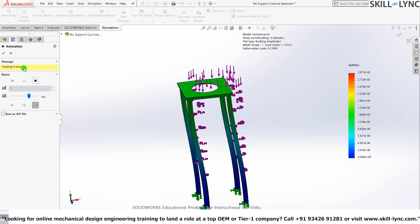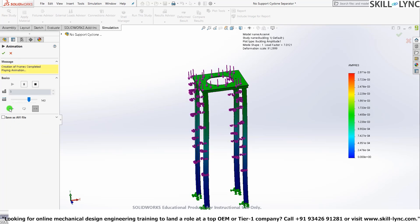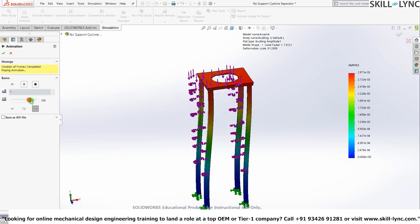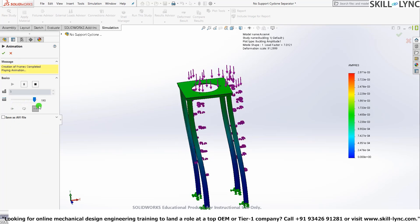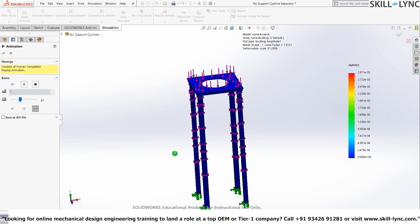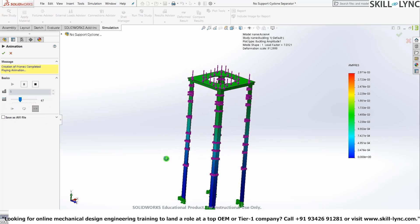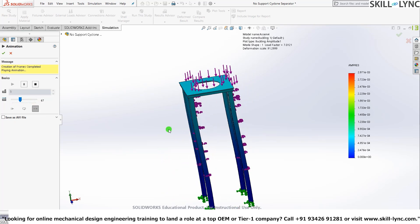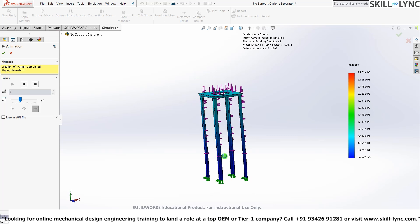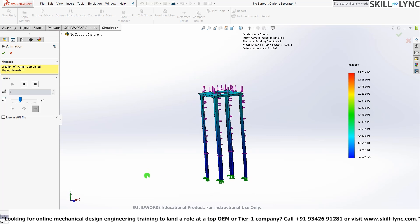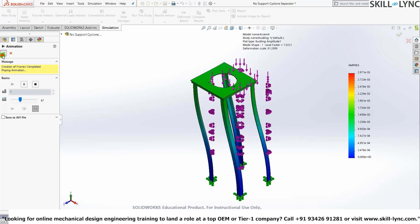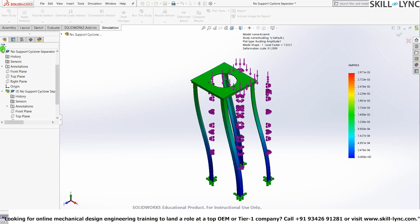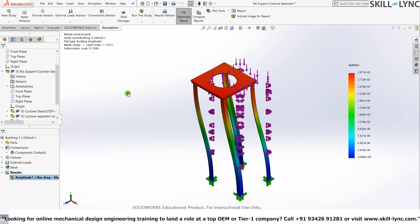It's creating the frames that are required for the animation. And here we have it. It'll create the number of frames and just play along with that. Let's go back to the isometric view. Control 7. And you can also save this. I've shown you how to do it in our previous videos.